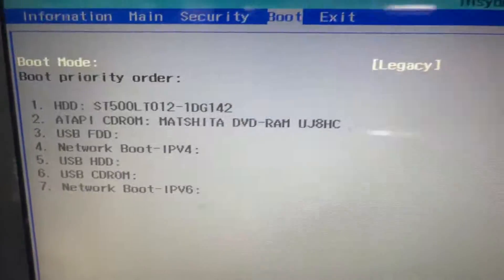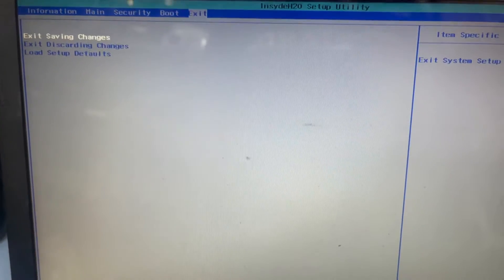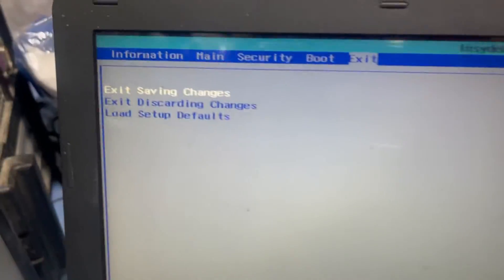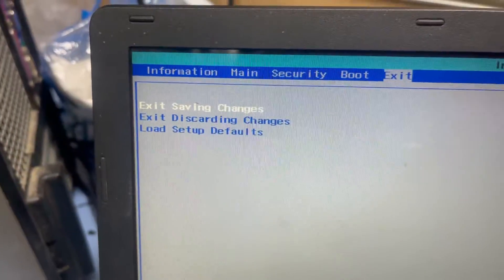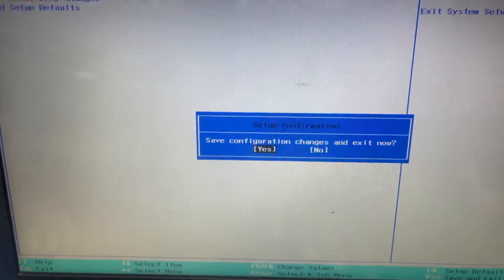You can see here is the legacy boot now. Go to exit and exit saving changes, press enter, then yes and enter. Now you can see it will work, inshallah Windows.